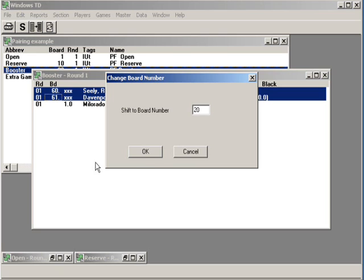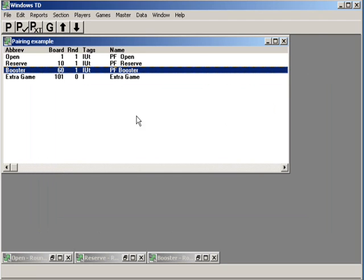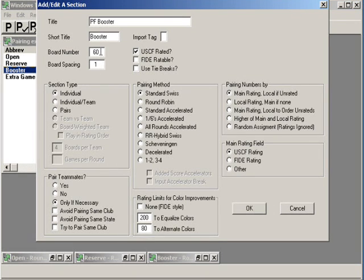Look what happens — it changed to board 20 and 21. We have a bye, and we're going to look at in the next section how to handle these buys. Notice it still says board 60 is our starting board number here. You need to change it in two places: you needed to change it on the pairing so when you printed them they look great and everybody can find their board, and also you need to change it on this screen which I just double-clicked on. And now it's changed here.